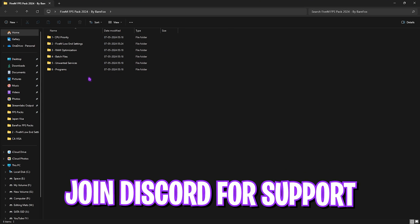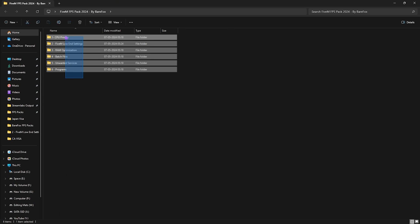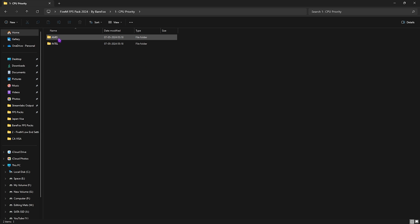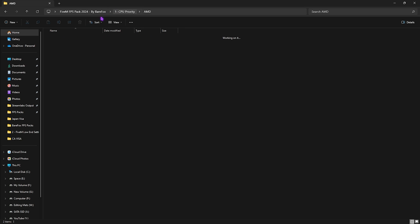Once you're here, you'll find six simple folders. The first one is CPU Priority. Simply open it up, and you have to know if you're using an Intel or AMD CPU. I have an AMD CPU, so I need to double-click and run the AMD CPU Priority. However, if you have an Intel CPU, you can run this one.